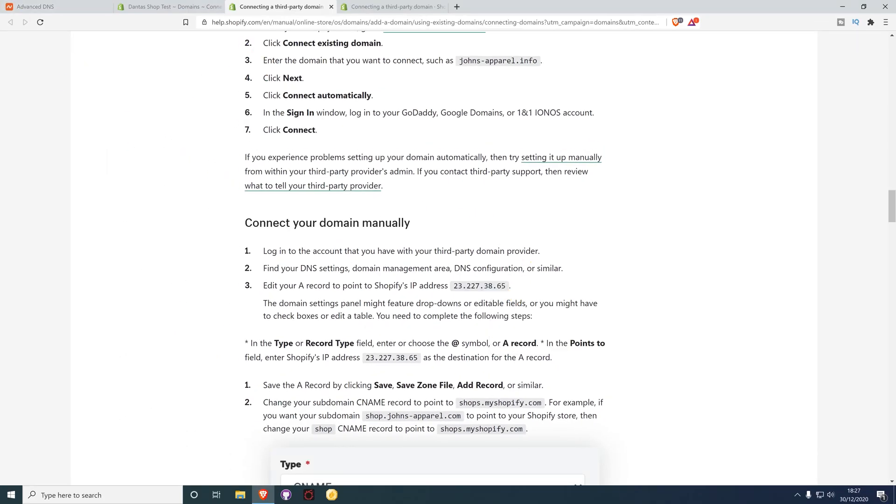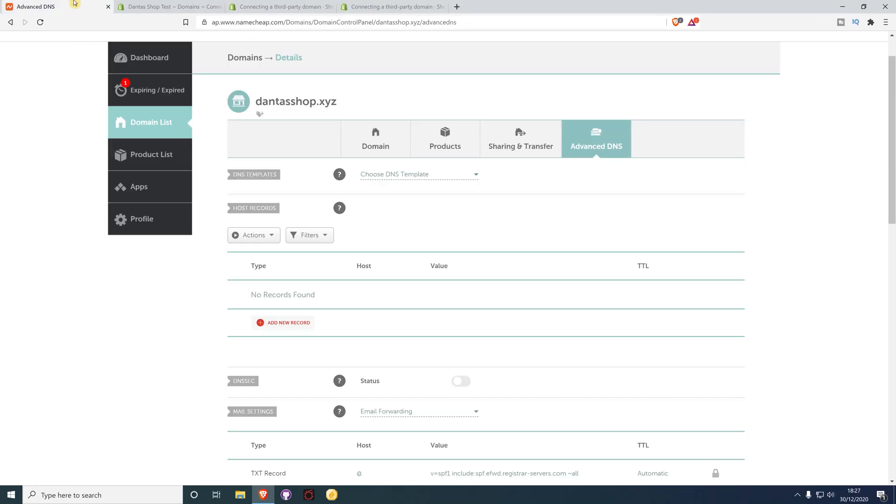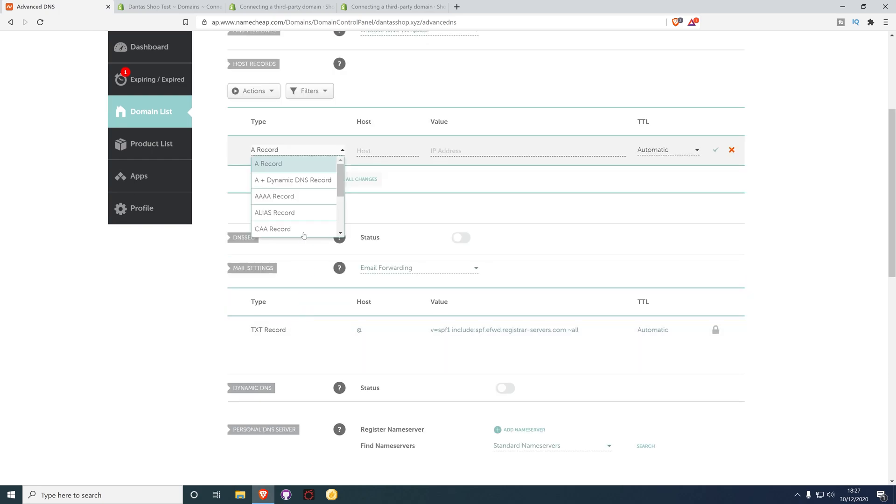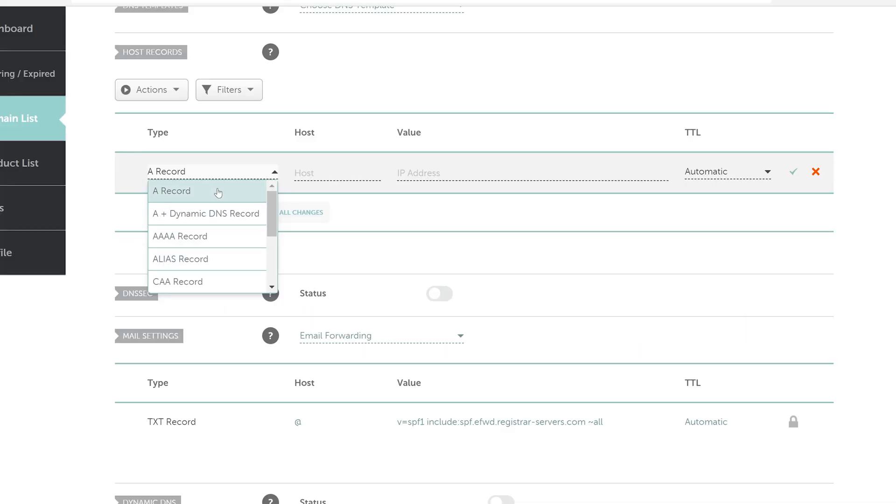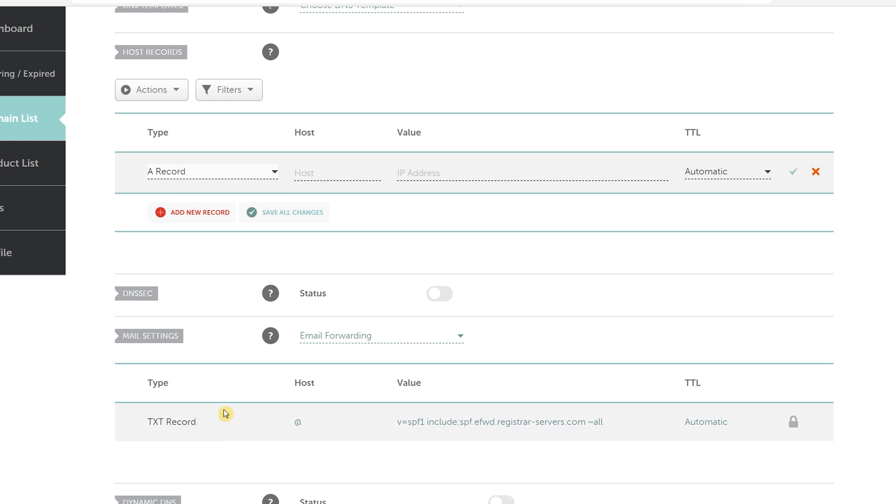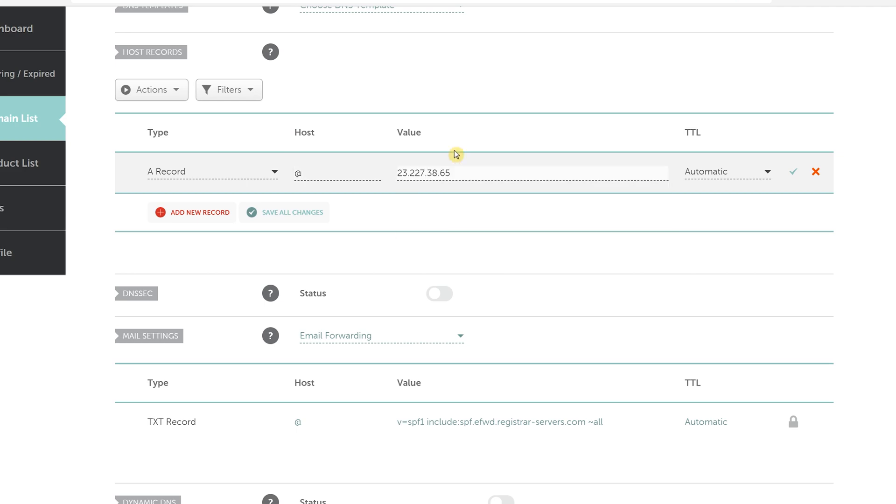Back on Namecheap, add a new record and select A record. For the host, leave it as @, then paste the address and click Save Changes.